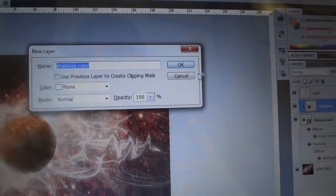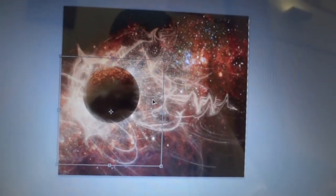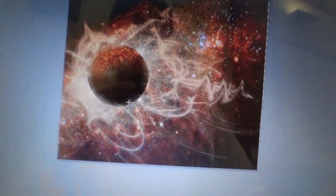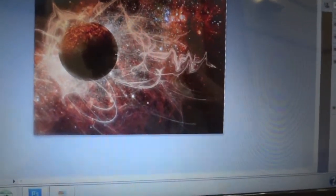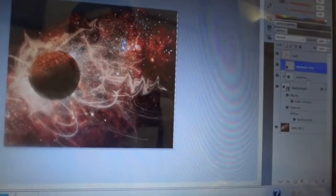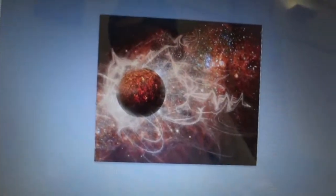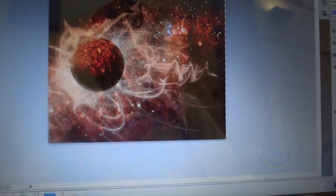Use Ctrl+Alt+J to duplicate that shadow layer. Clip the duplicate layer as well, then hit Ctrl+T and move this one to the left side of the planet. Change the blend modes of these shadow layers to Overlay so you get a nice shadow effect on both sides.